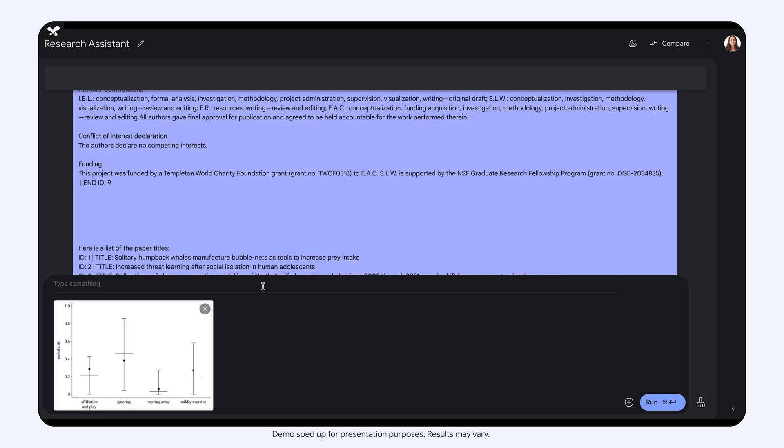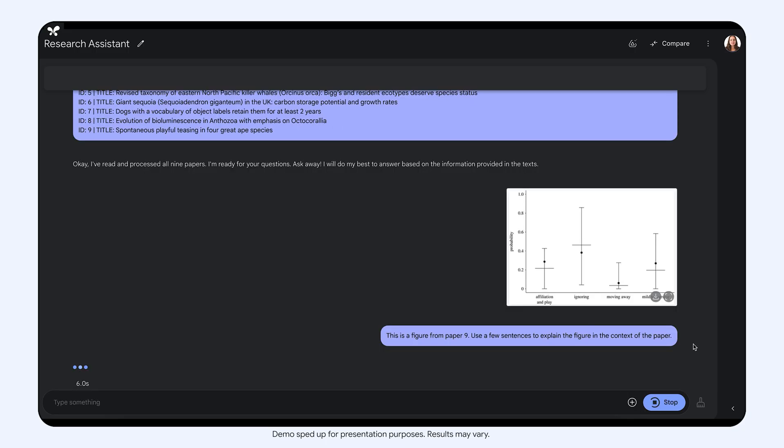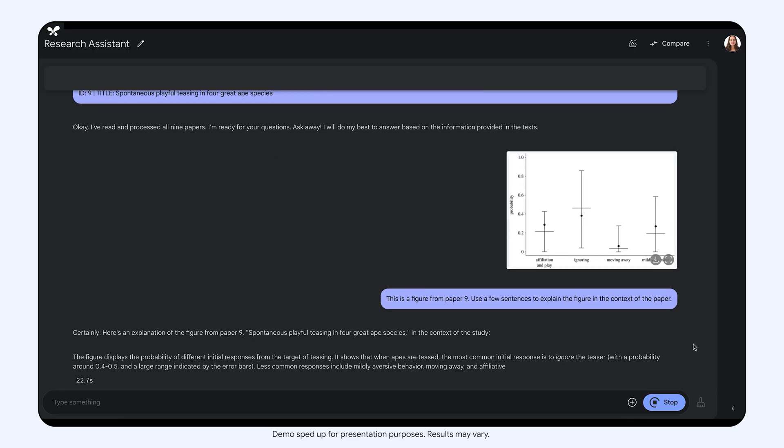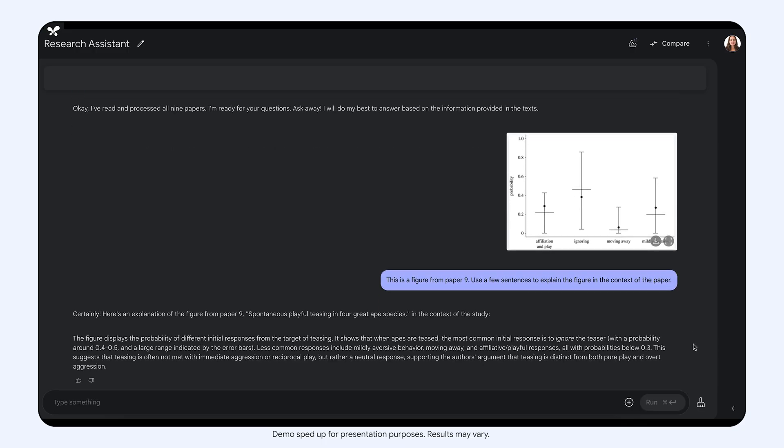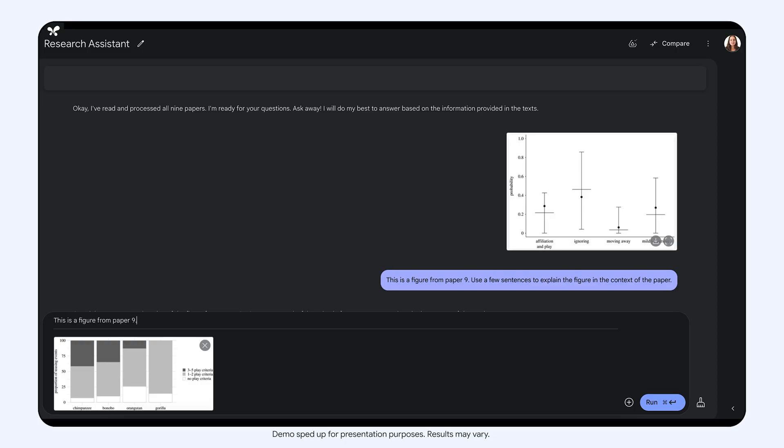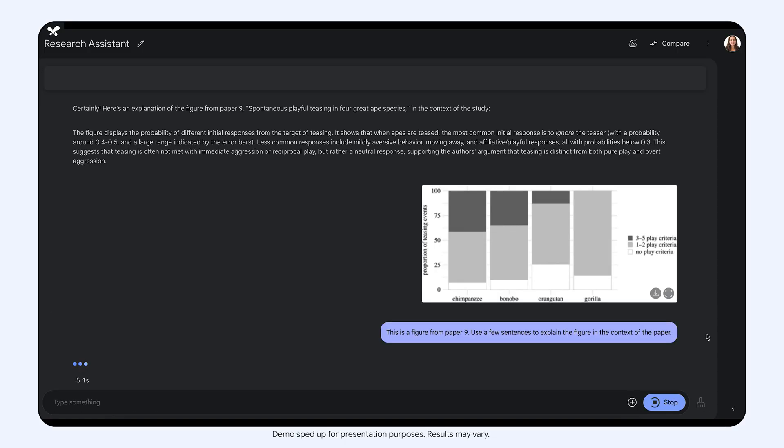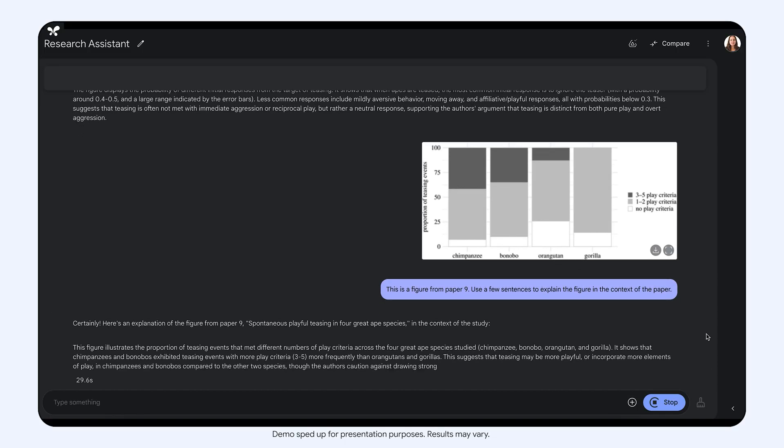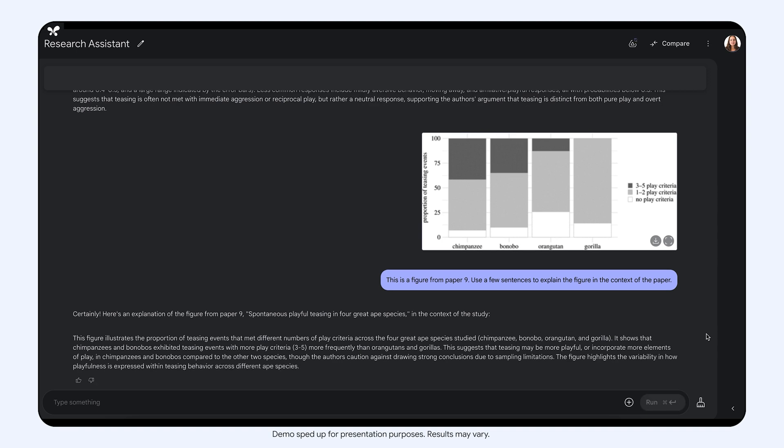Since Gemma 3 is also a multi-model, it can help me understand the diagrams in this paper. I pass a few plots to the model and it provides very clear explanations of what they show in the context of the paper.